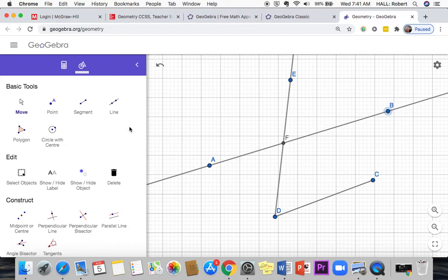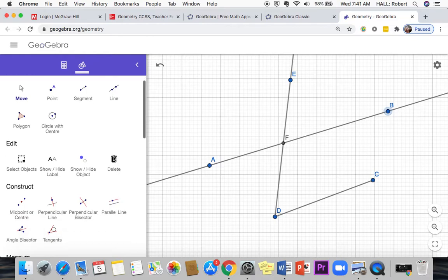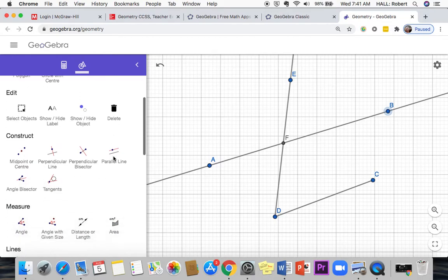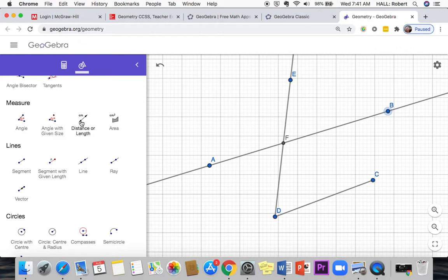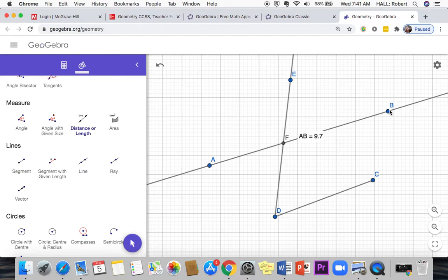Also, the greatest thing about this is that we can measure. So I can measure a distance or length. I can measure what A to B is, and they'll tell me AB is 9.7 centimeters.